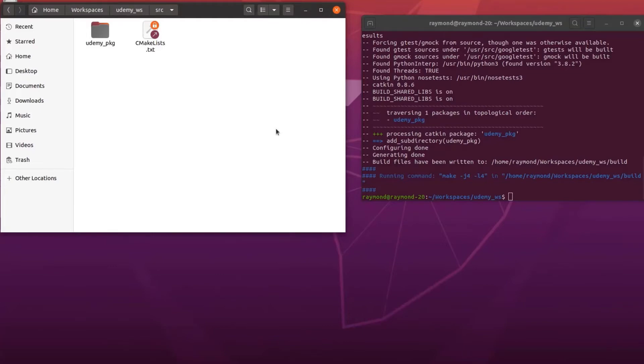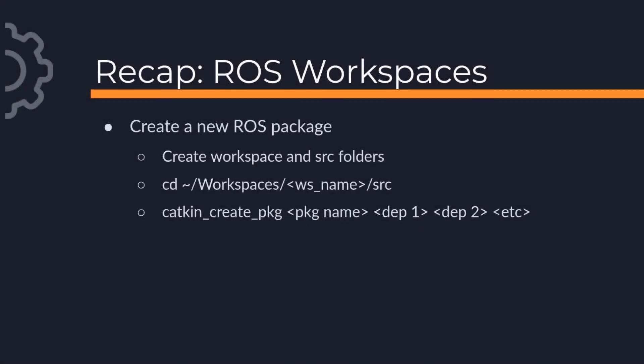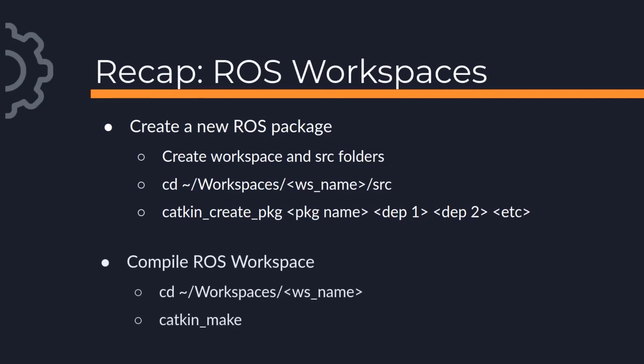Let's do a quick recap. To create a new ROS package, we need to have made our workspace and source folders. Go into the source directory and then run the catkin create package command. To complete our ROS project, change to the workspace directory and run the catkin make command.